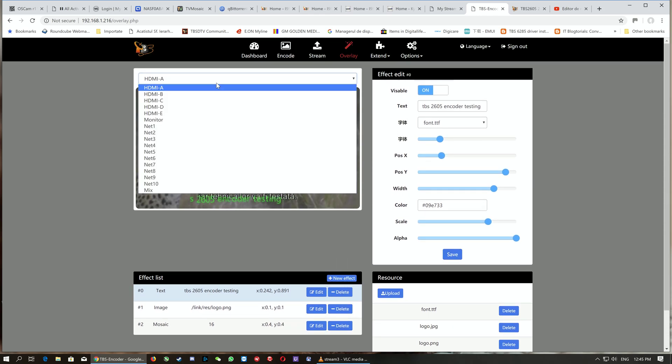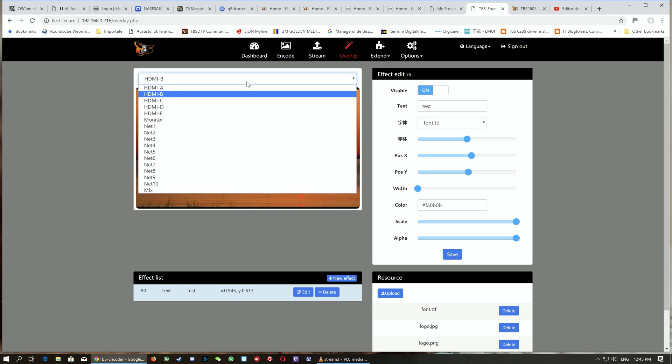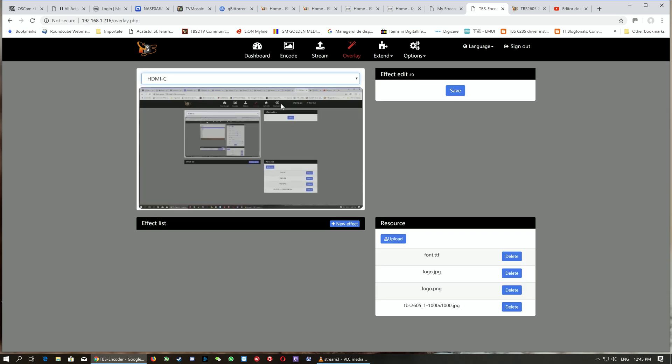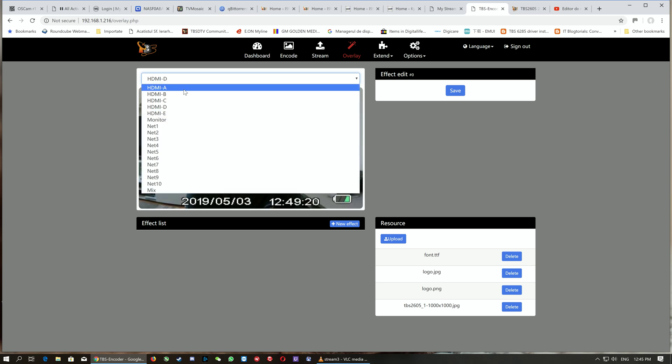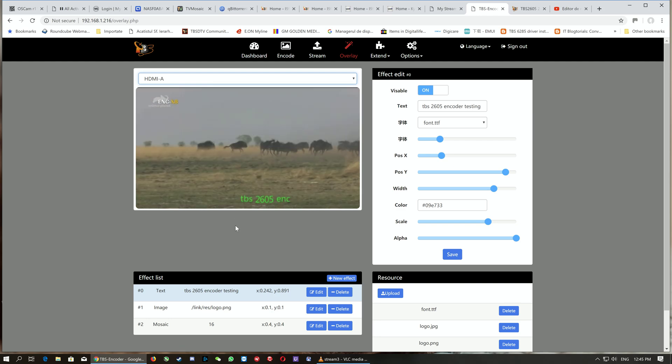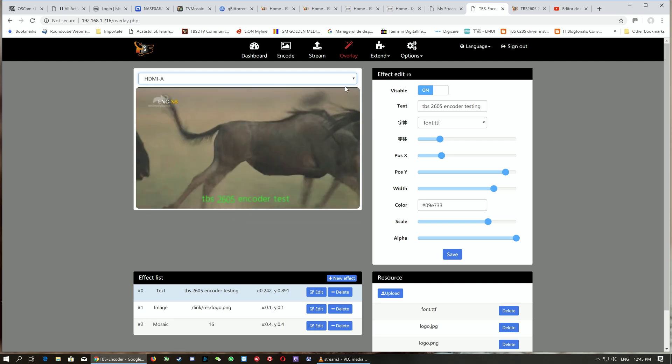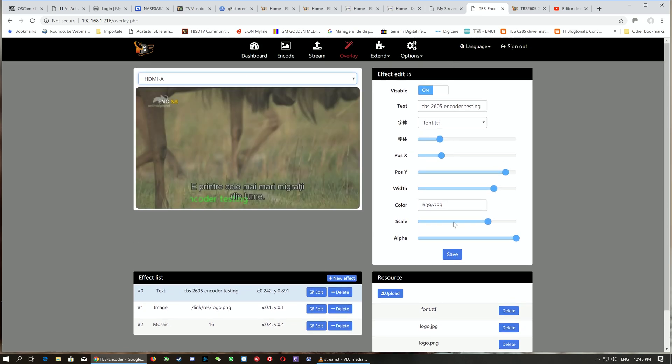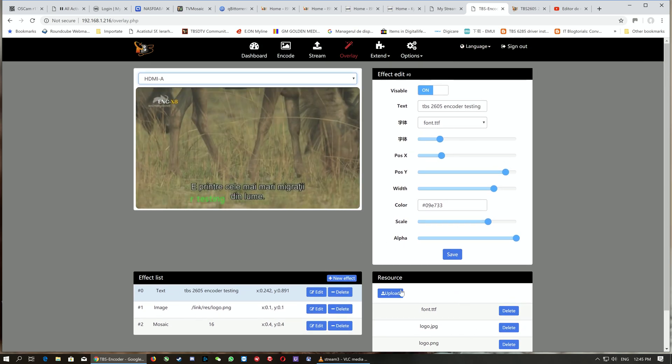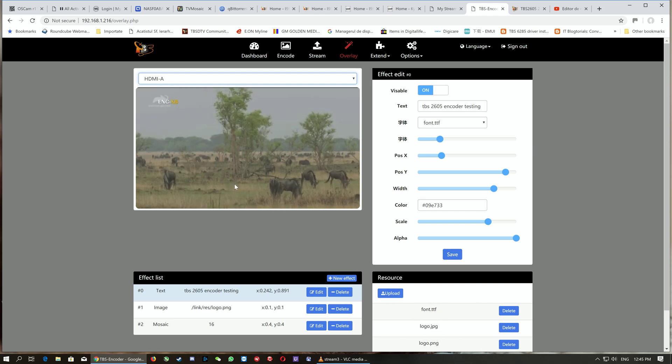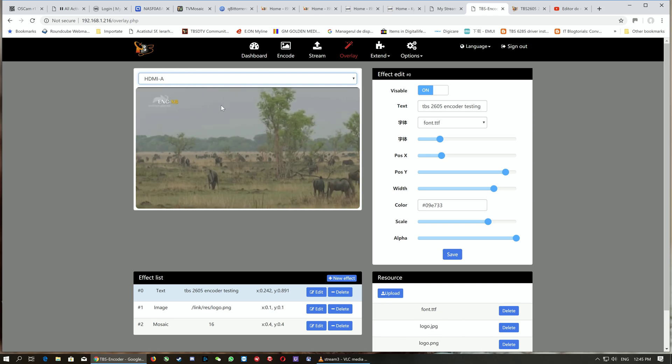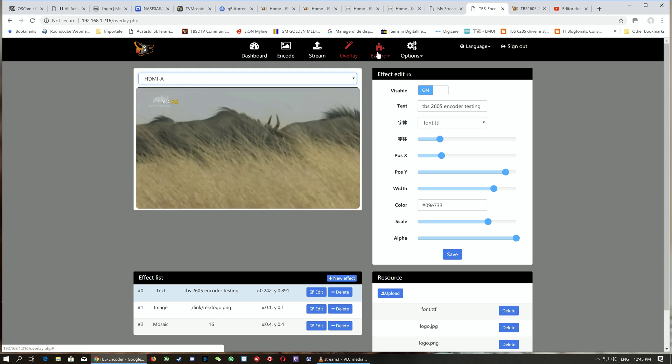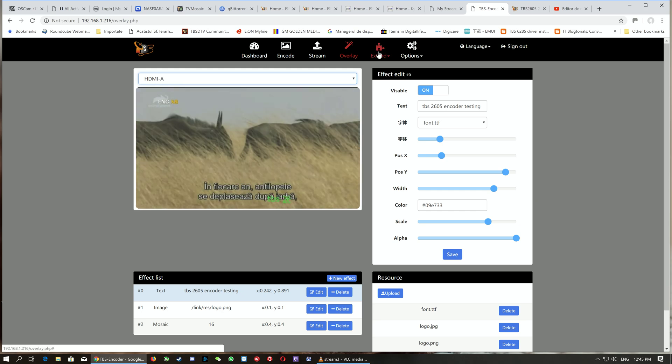In the overlay feature, you can personalize and mark your content with watermarks, text, or whatever you want. You can individually select each HDMI input and apply effects or information over the existing content you're preparing to produce. Here are the effects, the effect list, the resources loading to apply on the image, and the HDMI input selection.